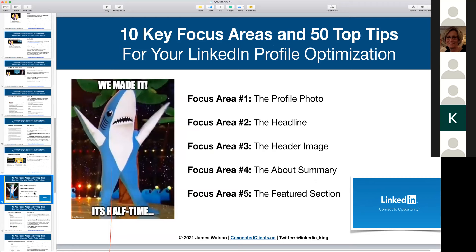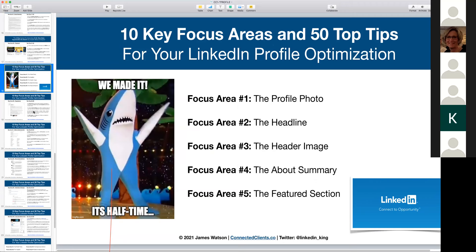That's officially half time — we've covered profile photo, headline, header image, about summary, and featured section. We've got five more areas to go, and if we have time for questions at the end, happy to answer those.